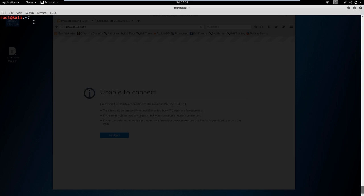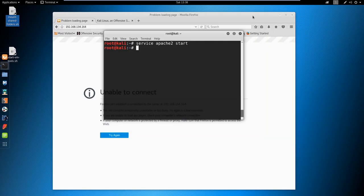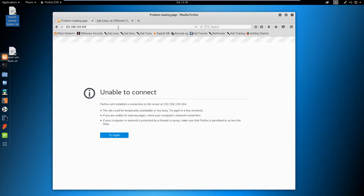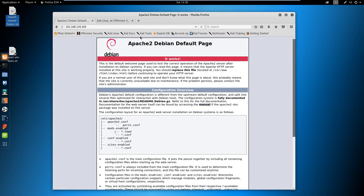For example, if we say 'service apache2 start' and then we go back into Firefox, now we have Apache2 running.